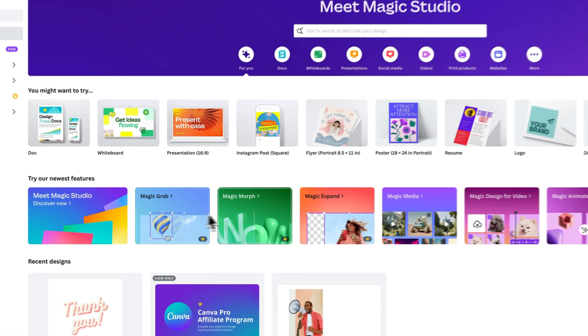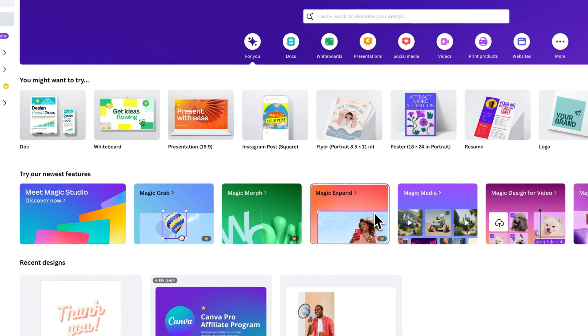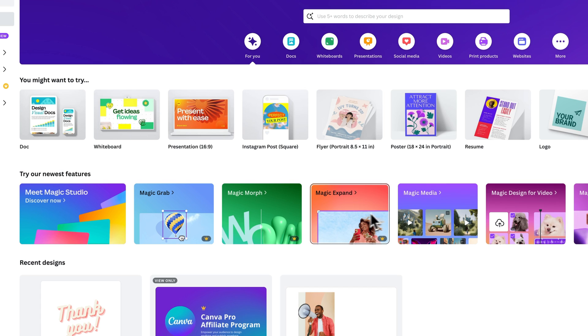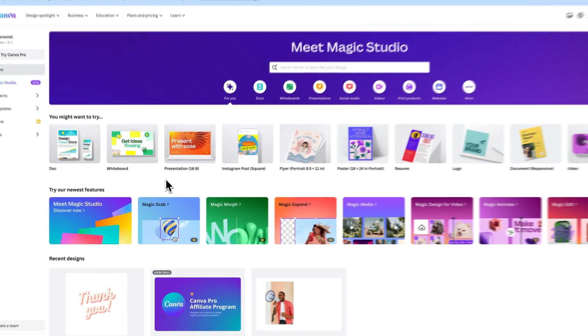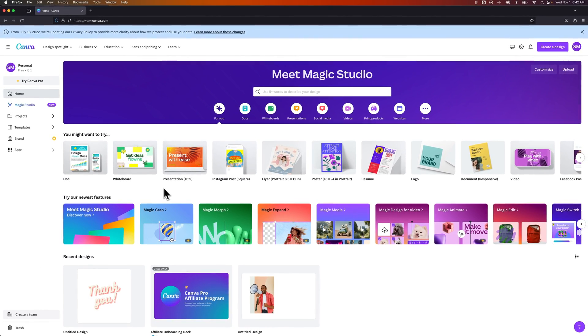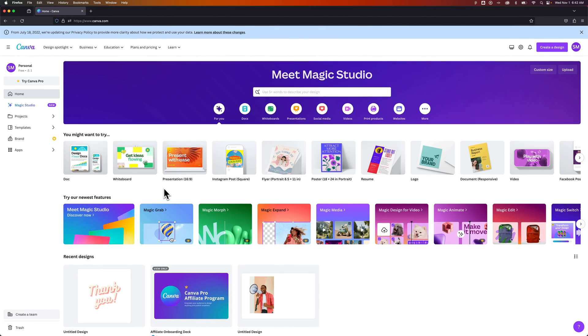Now there's a lot of new pro features like Magic Expand, Morph, Grab. I mean there's all kinds of things, background removal, as well as some other things like when you download CMYK print-ready files, you need to be on Canva Pro.